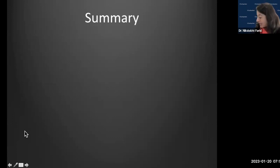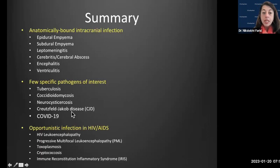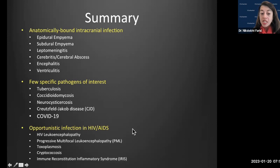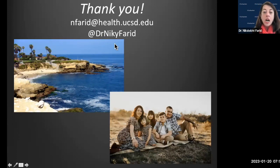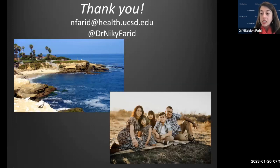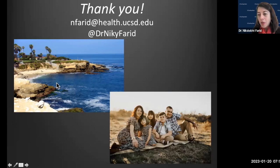In summary, we covered the major entities of intracranial infection today. Feel free to reach out via email or Twitter to connect with faculty and trainees across the globe. Thank you all for joining from beautiful San Diego, California.